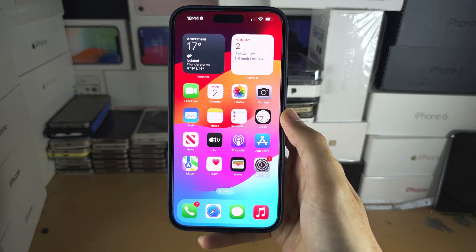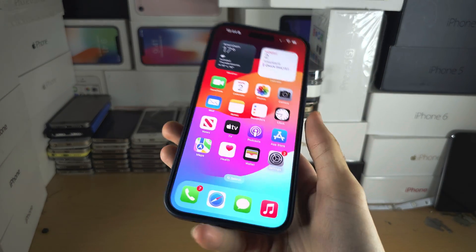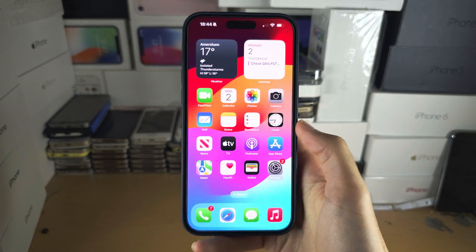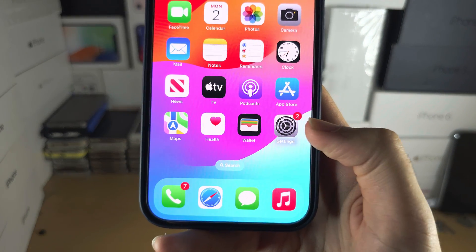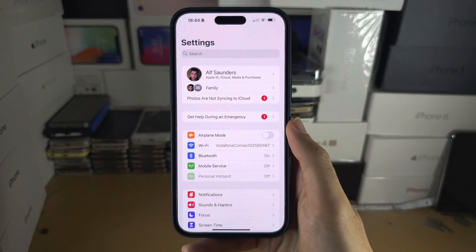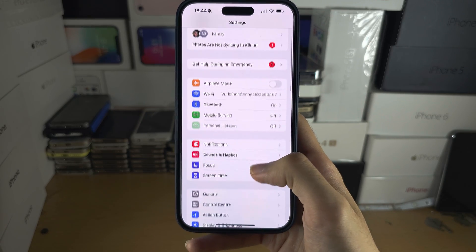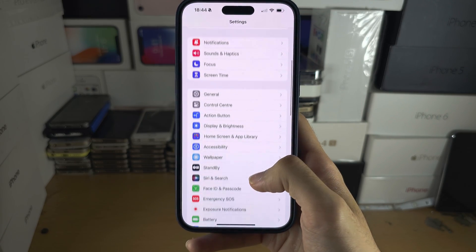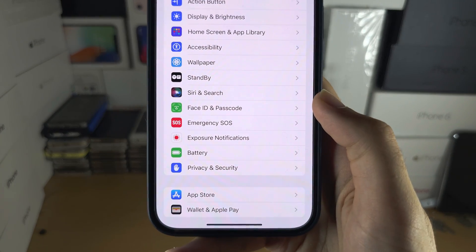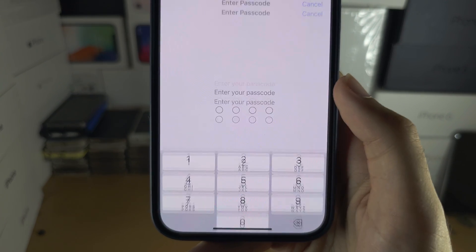Welcome everyone! To add a second Face ID on the iPhone 13 Pro Max, the first step is to open up the Settings. In the Settings, scroll all the way down until you see Face ID and Passcode.